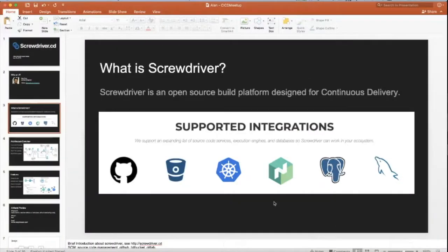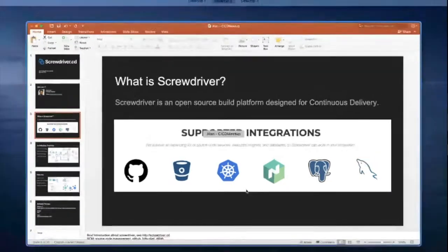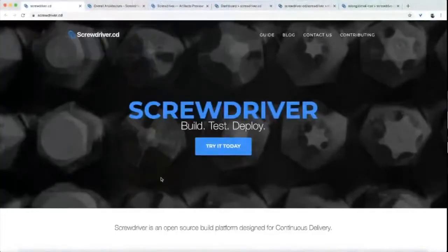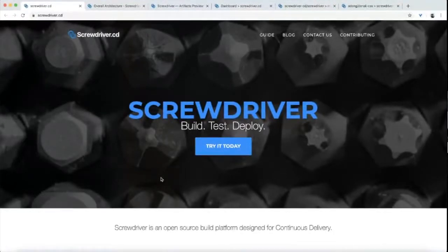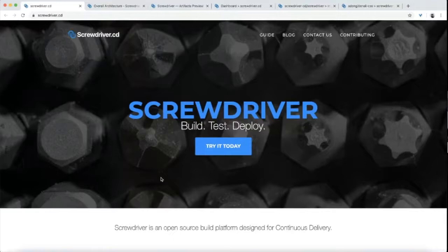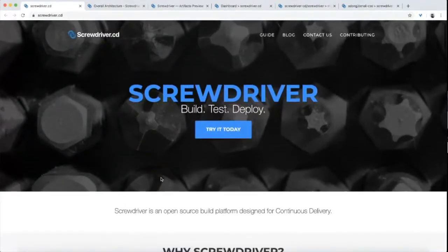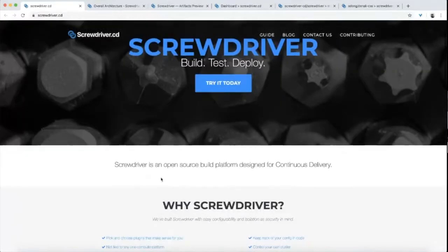Screwdriver is an open source build platform for continuous delivery. This is the landing page of screwdriver.cd. I want to give big shouts to my teammates and amazing contributors who work on and contributed to Screwdriver.